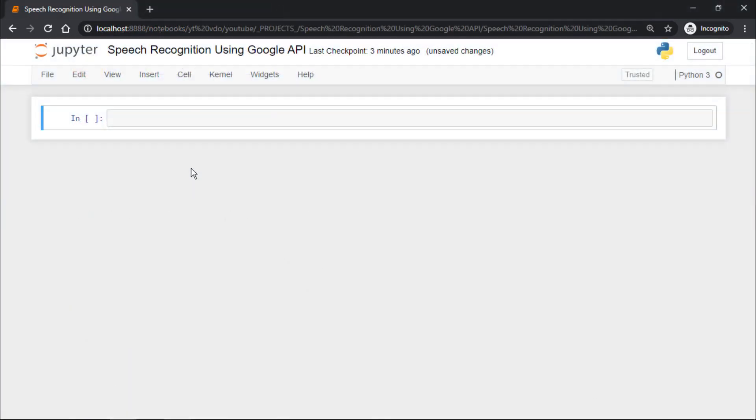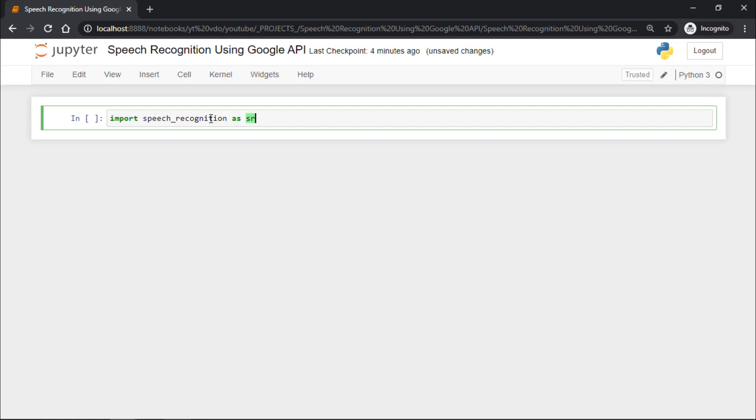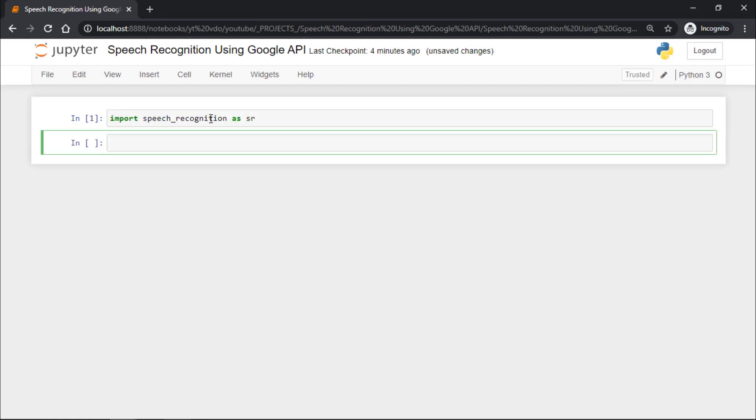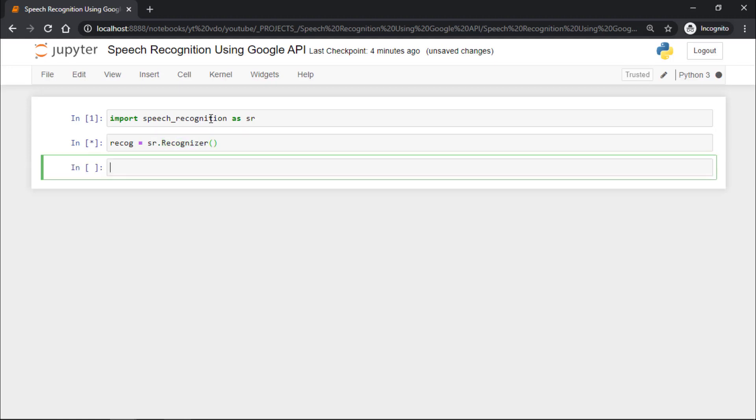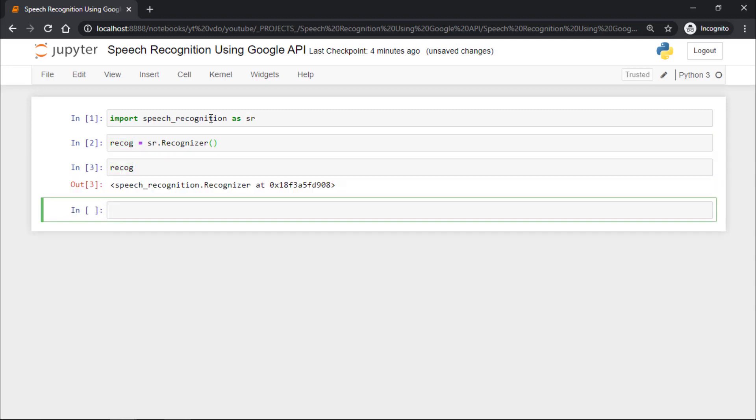Now we have all required modules. Let's code our project. First, we need to import the speech recognition module. I will say import speech_recognition as sr, and recog equals sr.Recognizer. Let's check what is this recog. It is a speech recognizer which is present at this memory location.